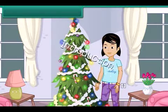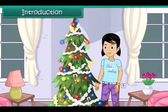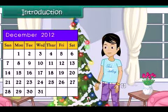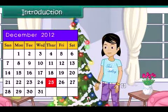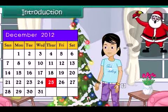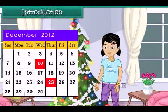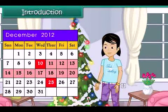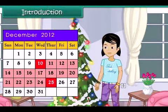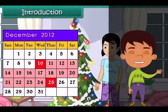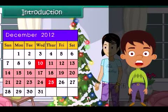Introduction: It is December month. Anu is excited — Christmas is celebrated on the 25th of December, and Santa Claus would bring her gifts. Today is the 10th of December. Anu is counting the number of days left for Christmas using a calendar. Do you know how to use a calendar? Come along to learn how we count days.